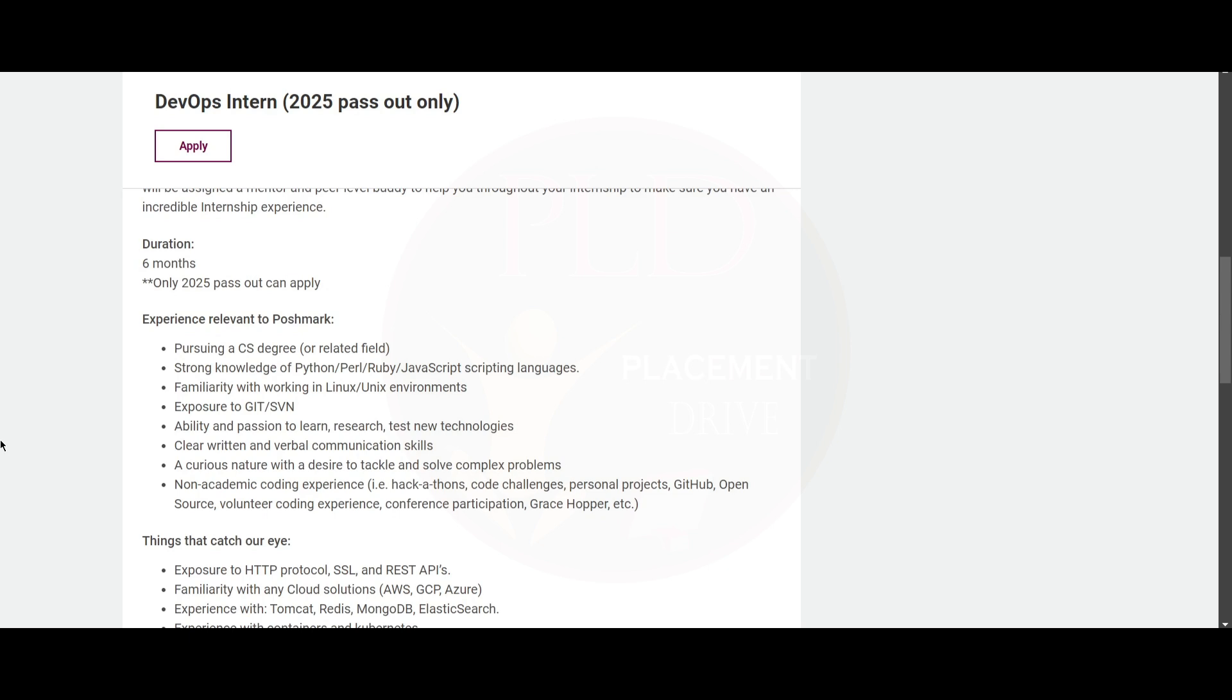You need to have non-academic coding experience such as hackathons, code challenges, personal projects, GitHub, or open source contributions.